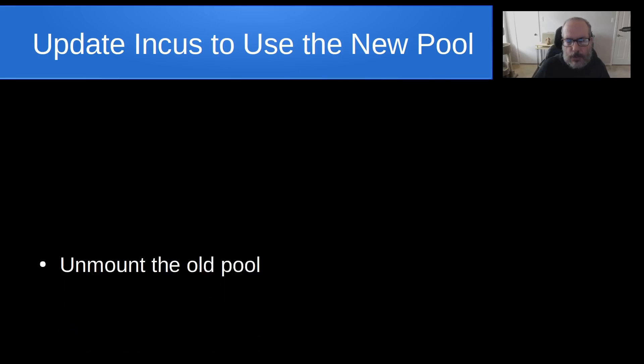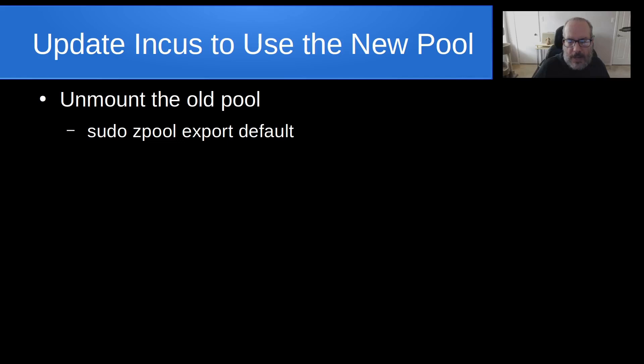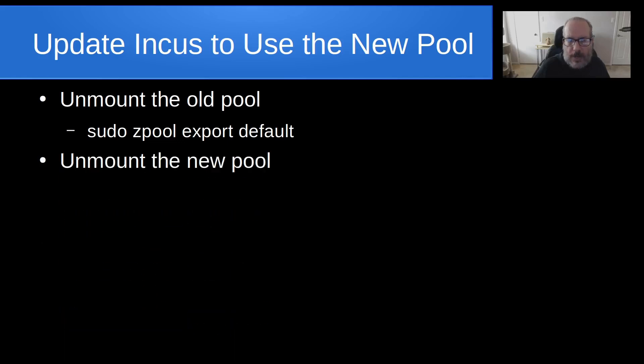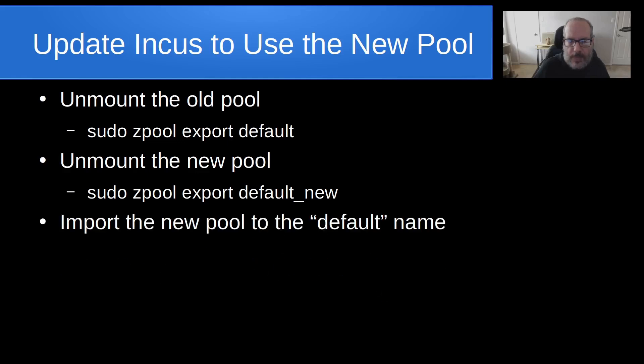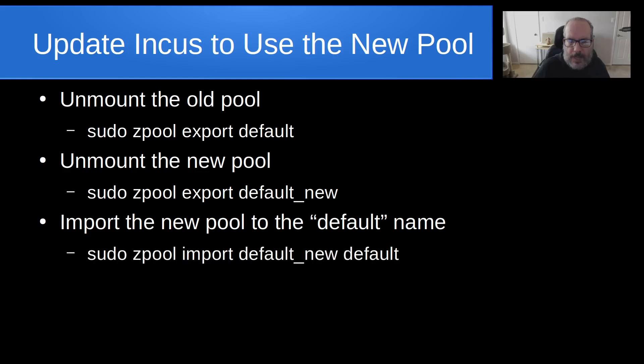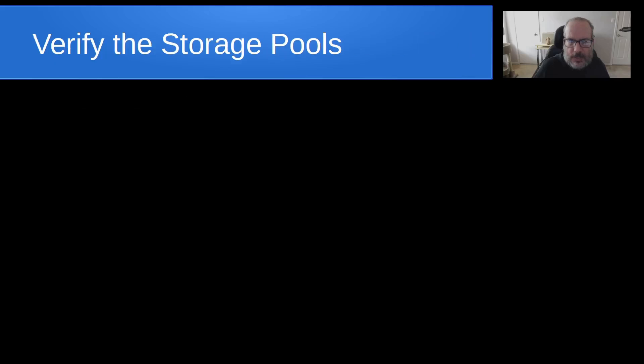Next, we want to update INCUS to use the new pool, and we do that by unmounting the old pool, and we do that with a sudo zpool export default. Next, we do an unmount of the new pool, and we do that with a sudo zpool export default_new. And then we import the new pool to the default name. And we do that with the command sudo zpool import default_new, and then we give it the name default. And then we restart INCUS with the command sudo systemctl restart INCUS.